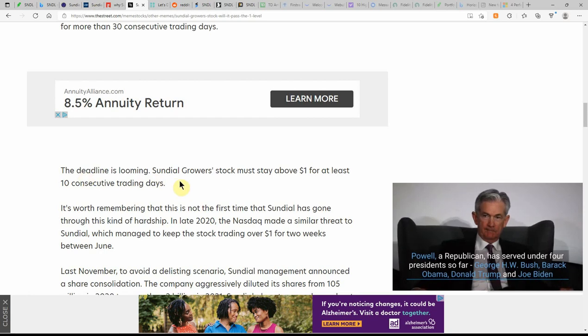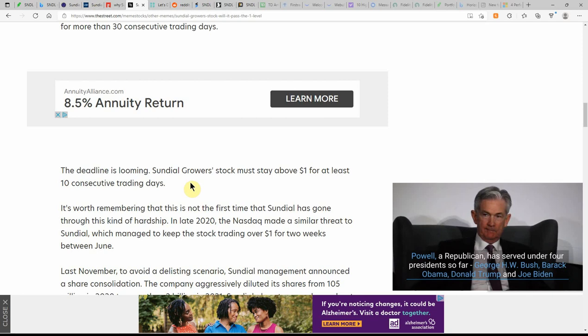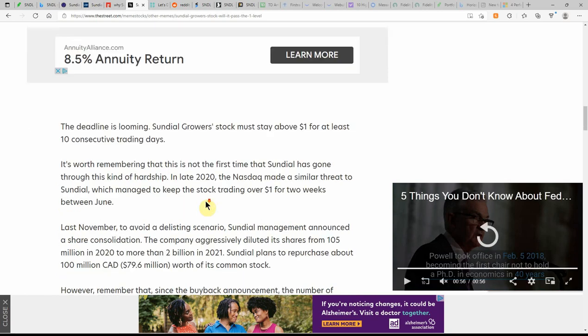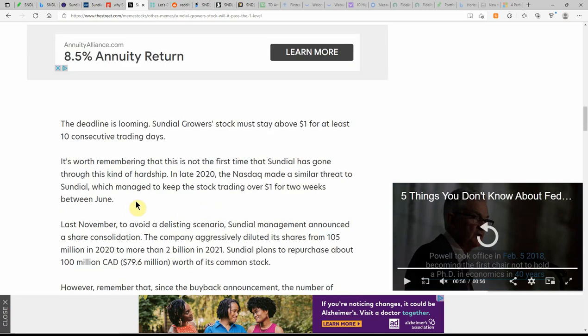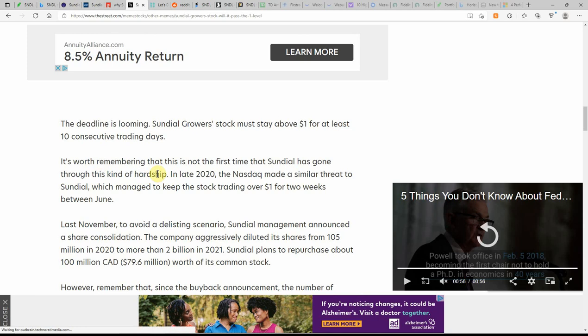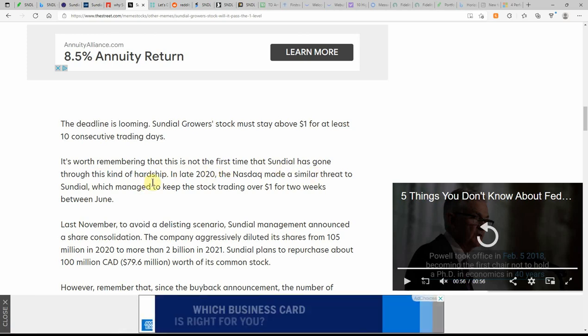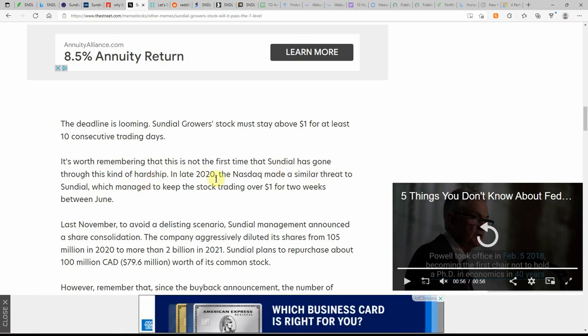The deadline is looming. Sundial Growers stock must stay above $1 for at least 10 consecutive trading days. Maybe the Reddit memes will get back a hold of this one. That would be awesome.